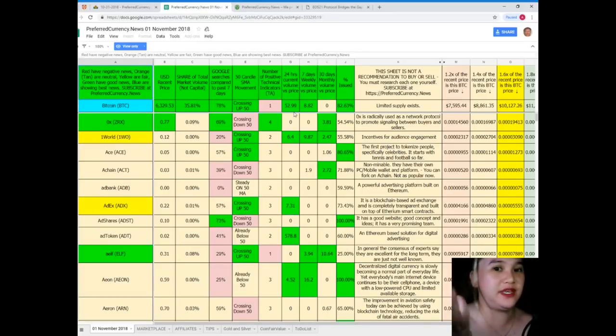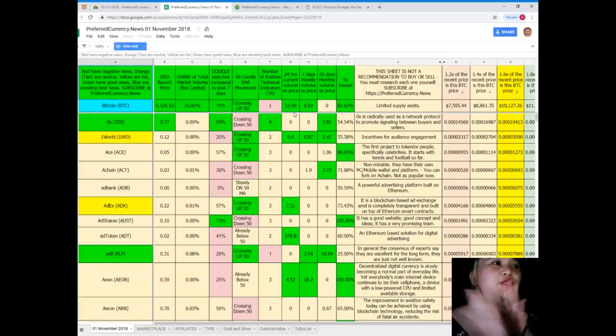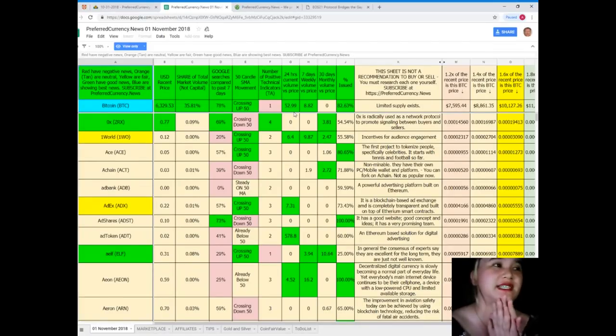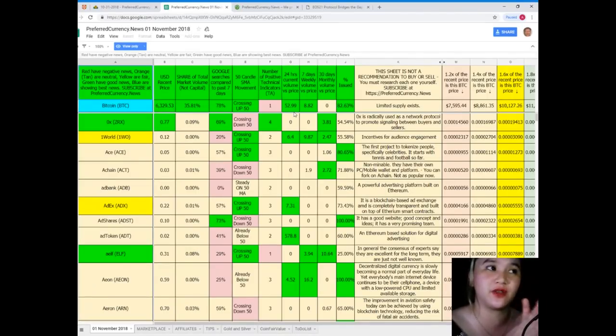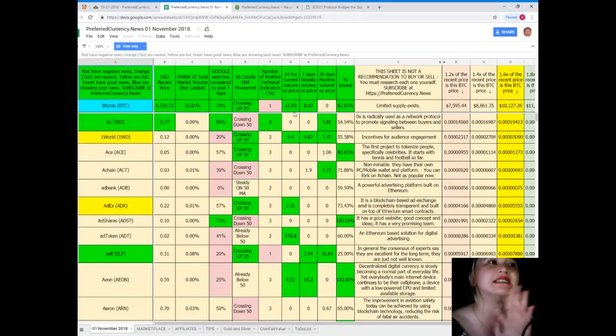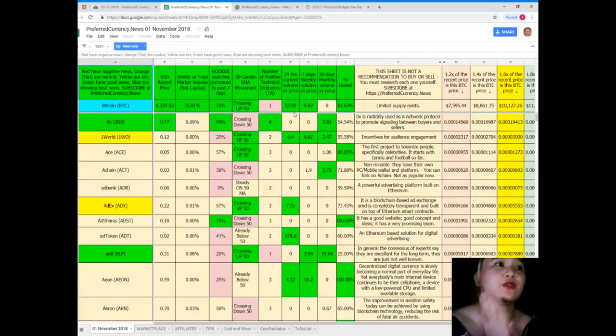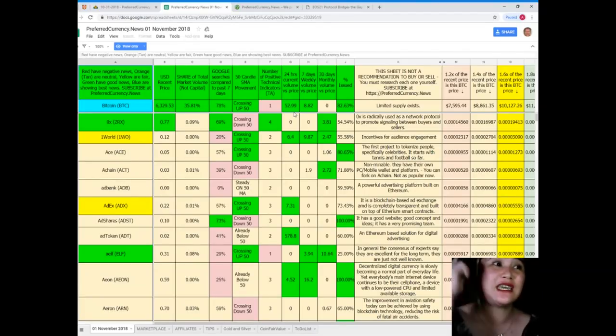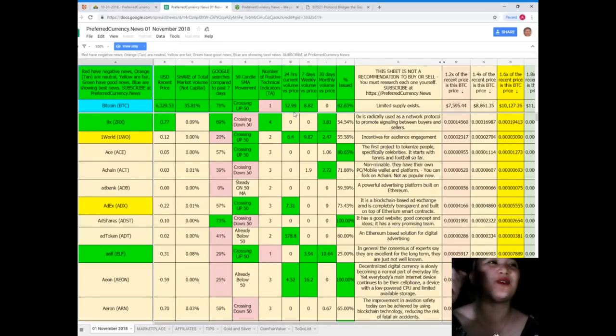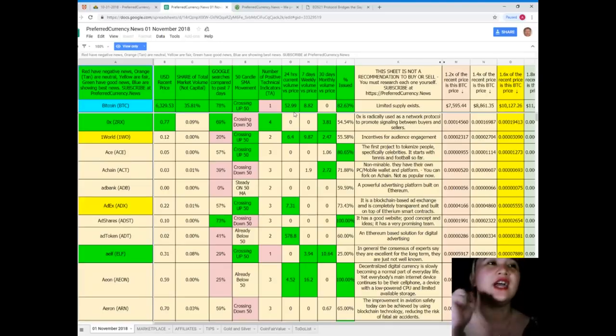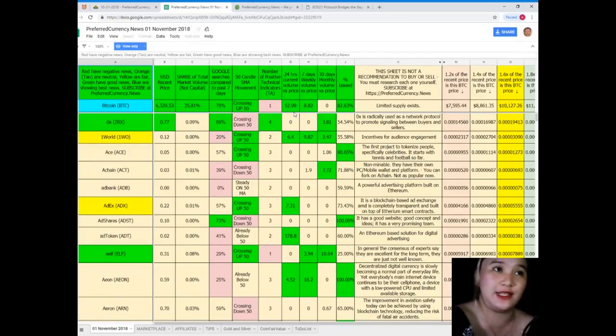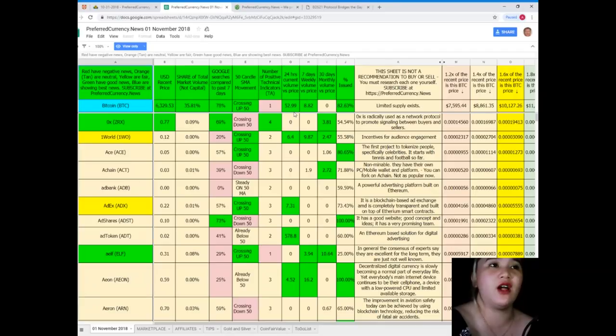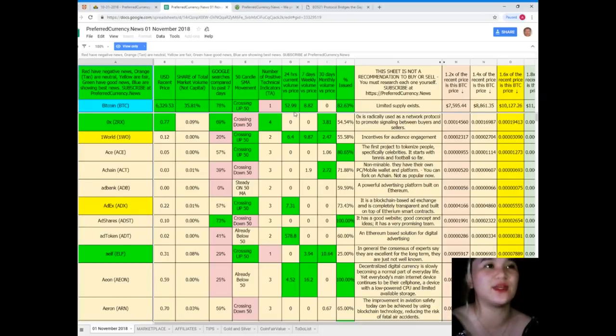Let me show you an example. Of course, I will be giving you the best news, so first Bitcoin. The recent price as of November 1st, 2018: Bitcoin $6,329.53. Share of total market volume, not capital, is 35.81%. Google searches compared to the past seven days is 78%—it's crossing up. It's already crossing up 50. Number of positive technical indicators is 1. 24-hour current volume versus price is 52.99%, and so on.